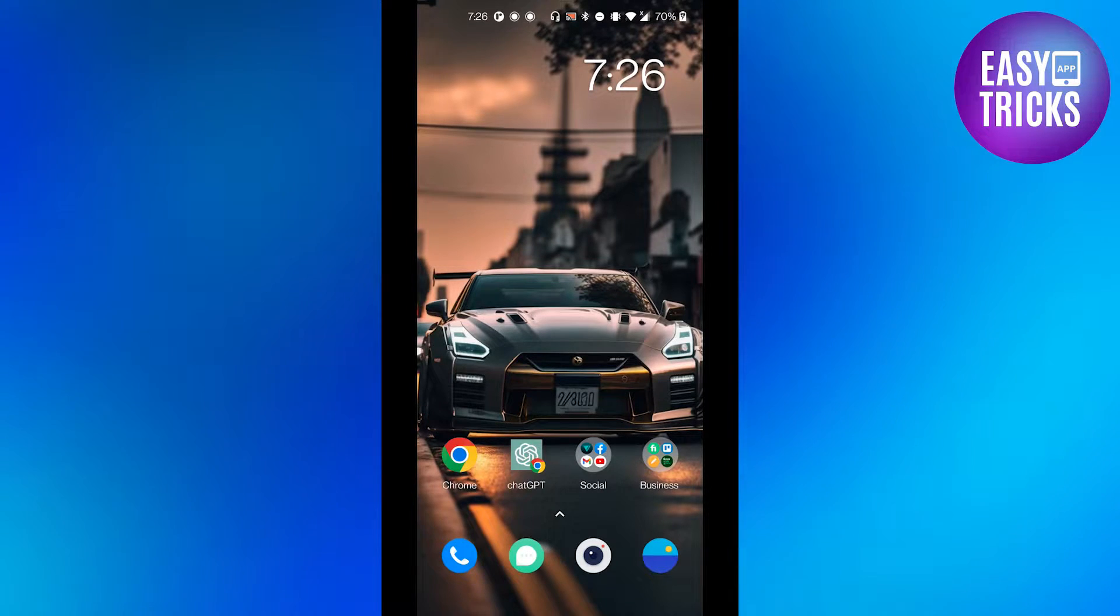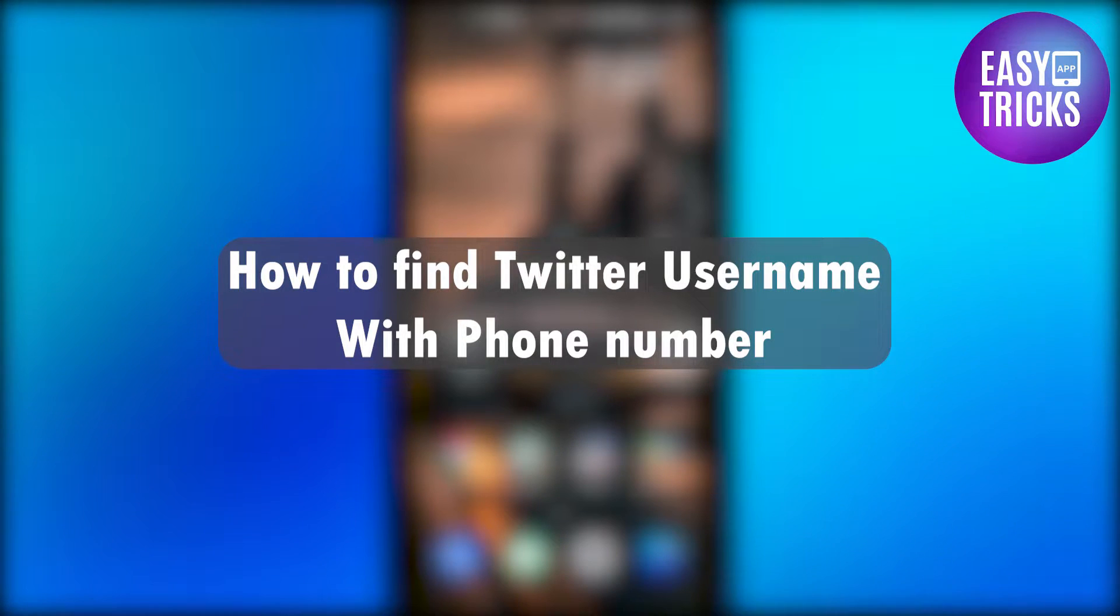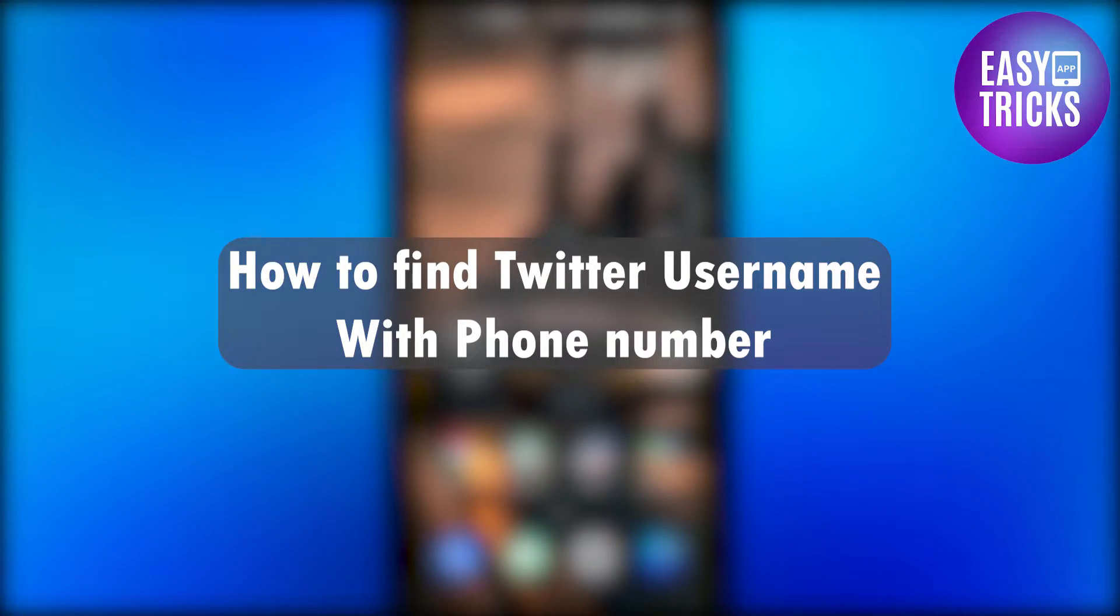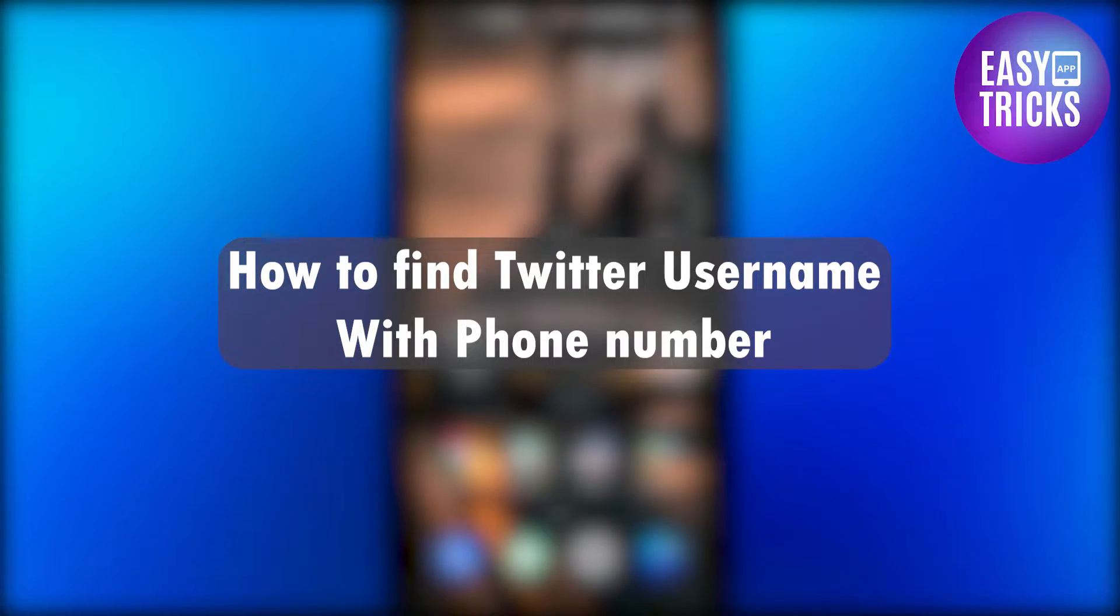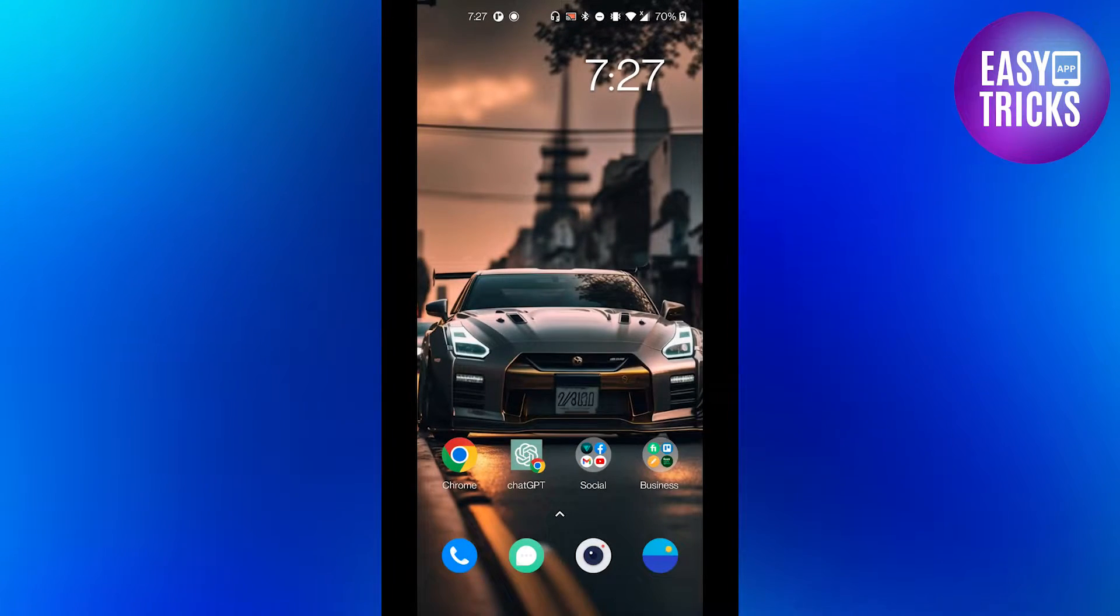Hello everyone and welcome back to yet another video. In this video I will show you how to find someone's Twitter username with their phone number. So without wasting any further time, let's get started. First of all, you need...